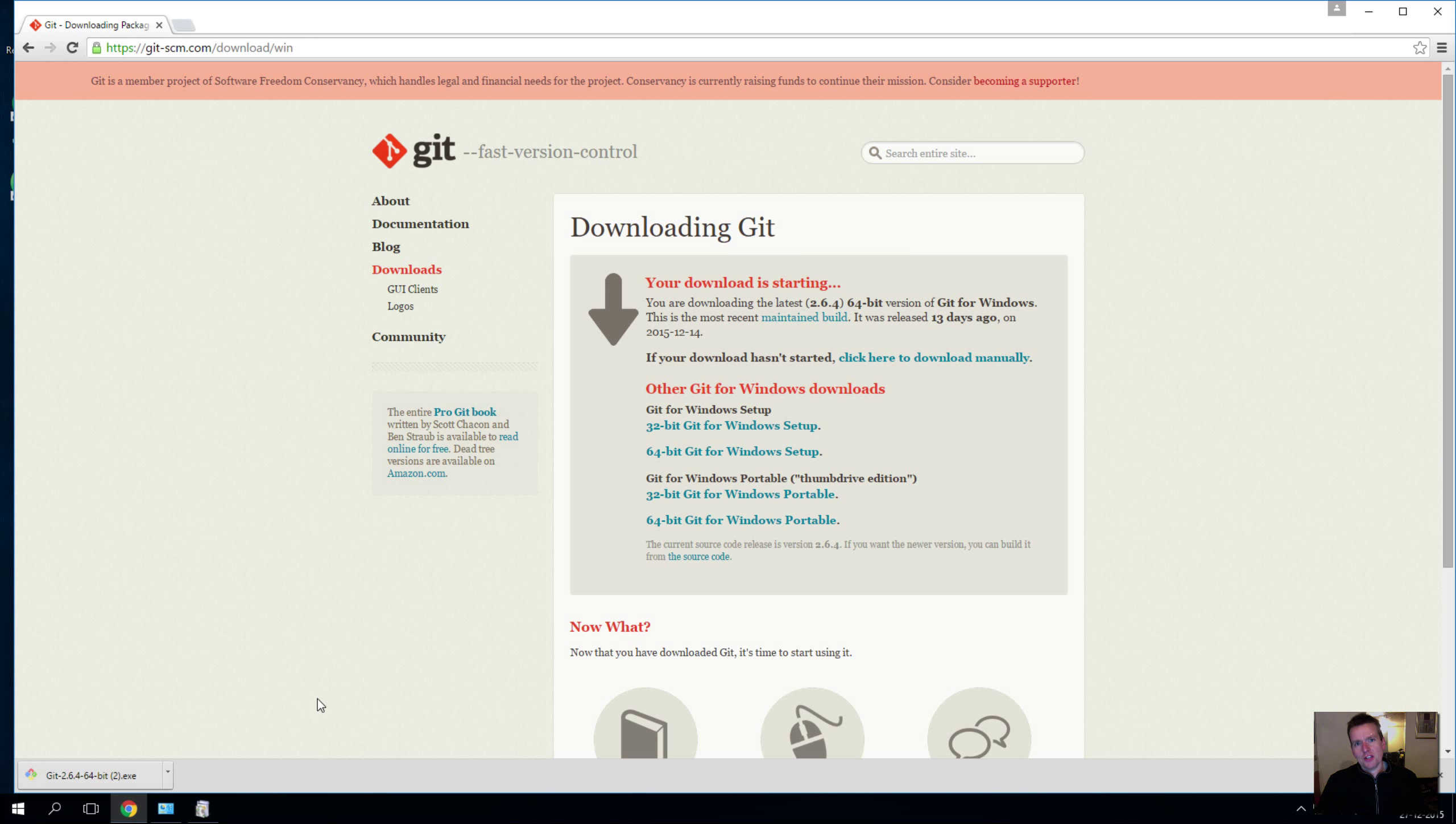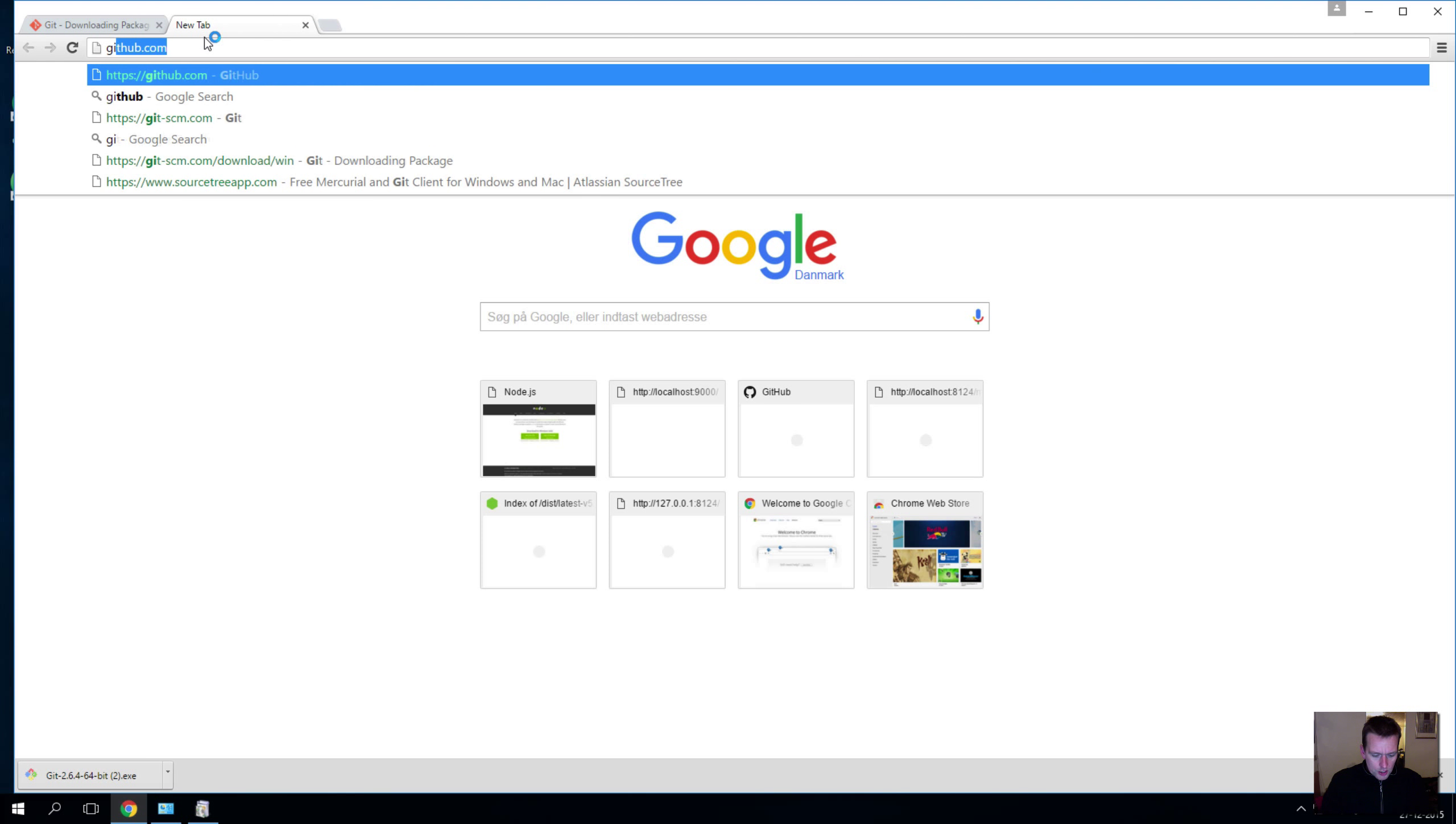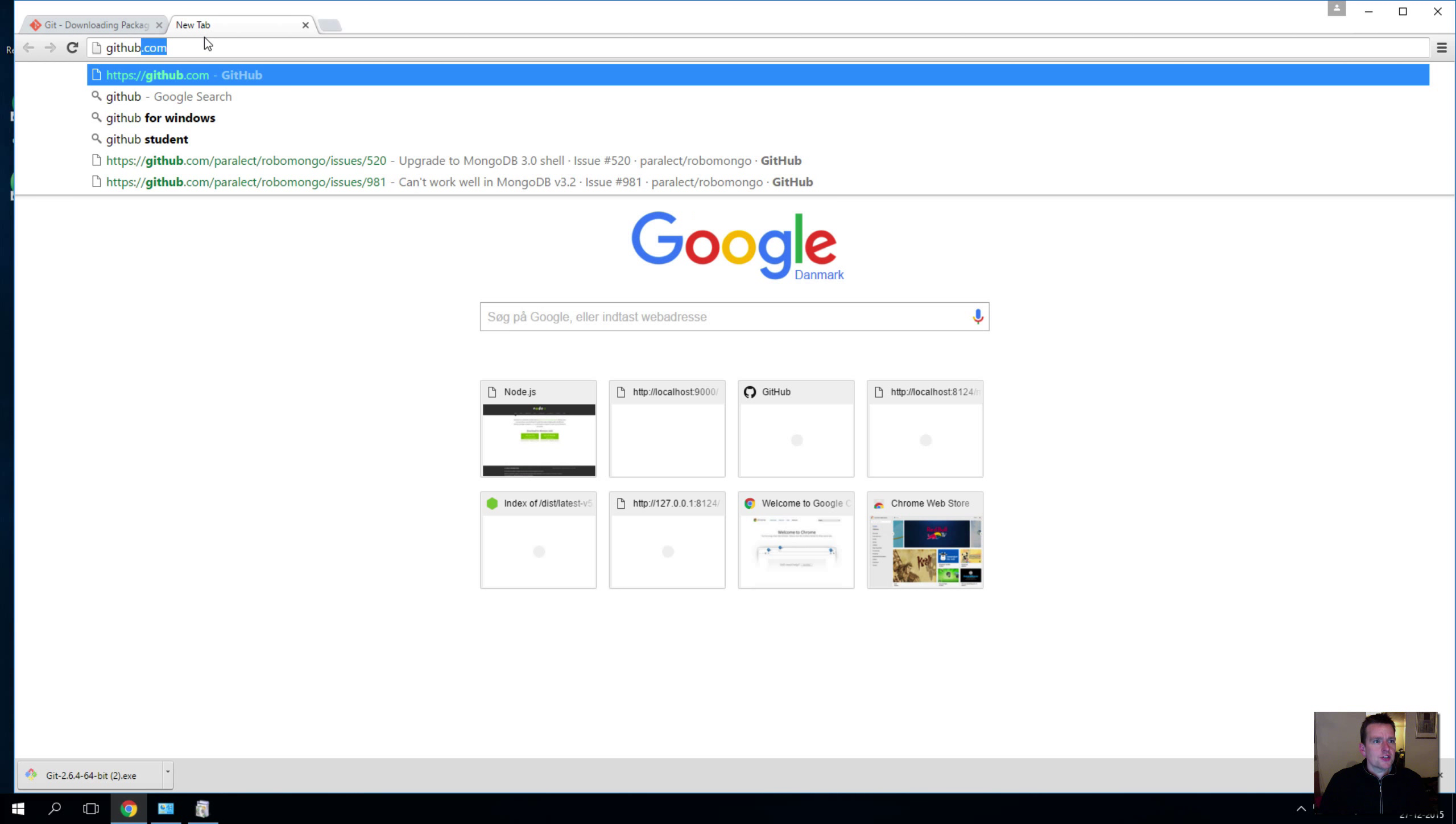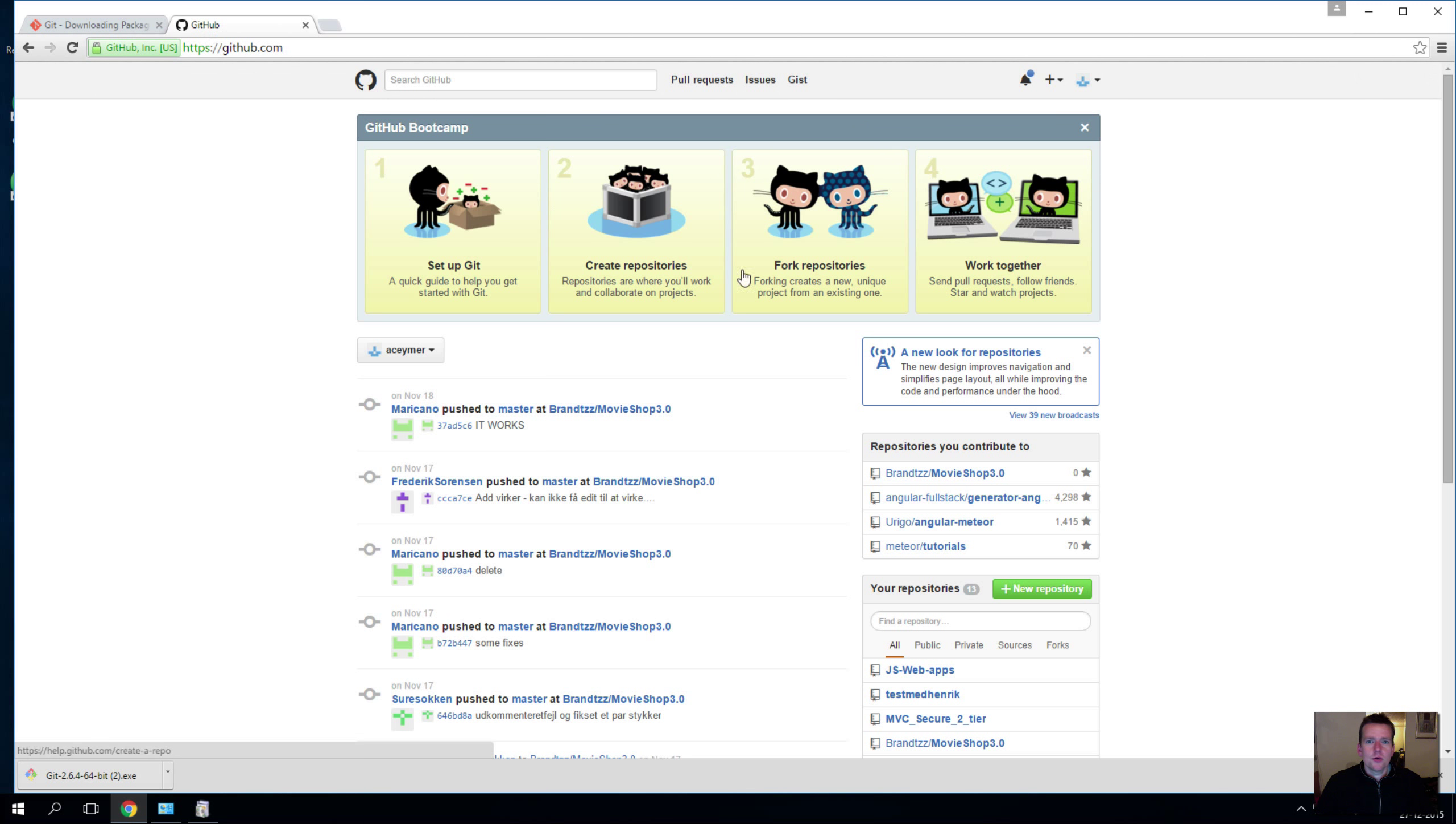Now there's a lot more behind the scenes and we can talk into more details later, but that's what Git is about. And I think two of the most used Git repositories out there is the one on GitHub, which is the one I use myself.